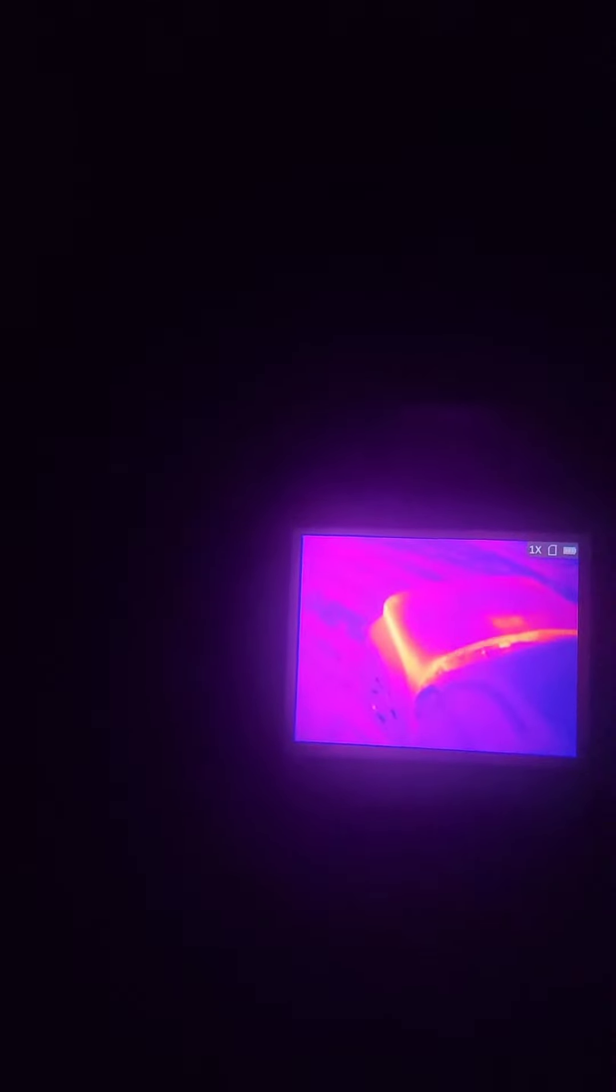Alright, this setting's called Fusion. See how it looks when something's hot. That's the car hood.